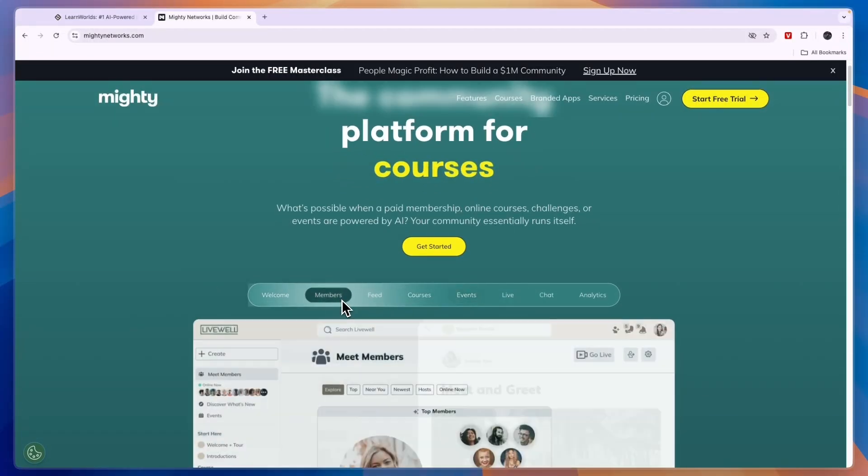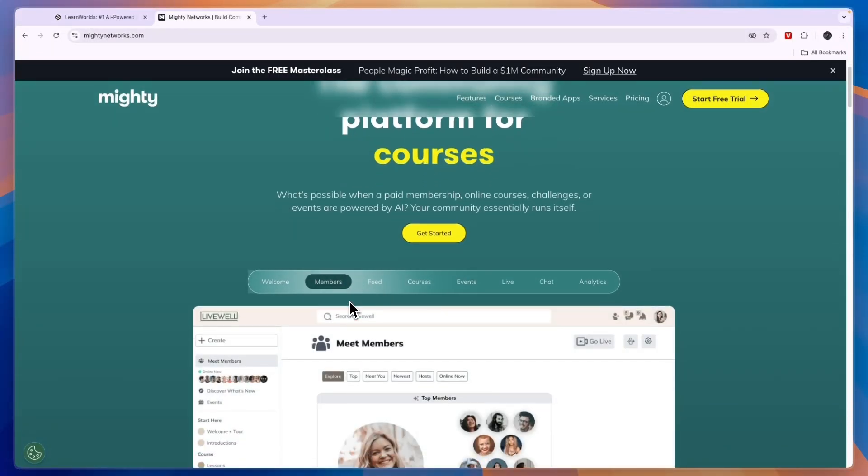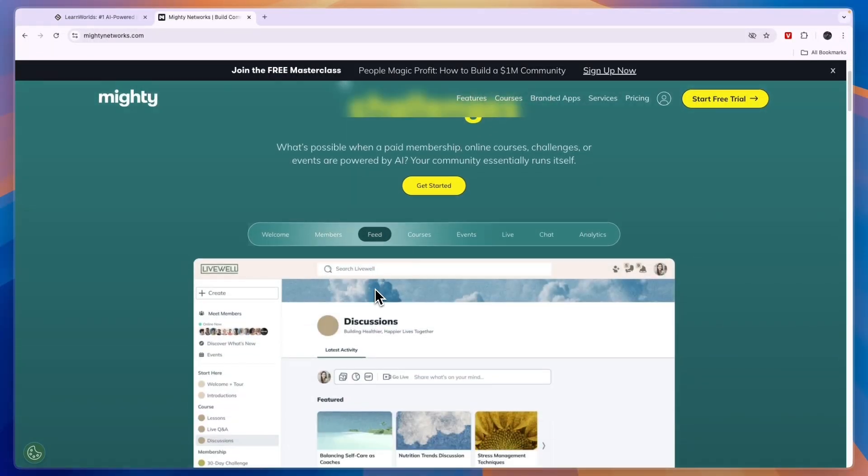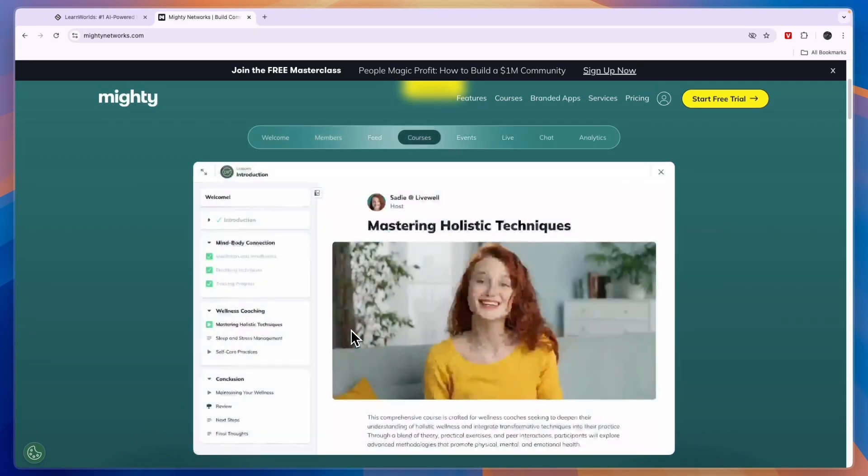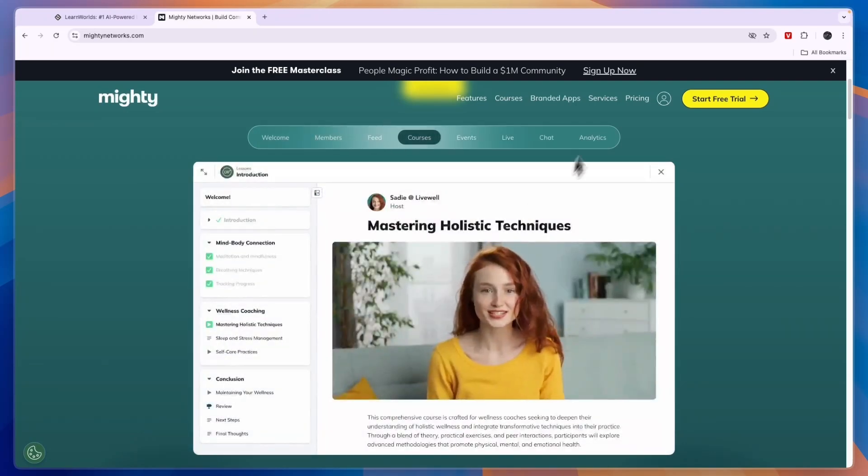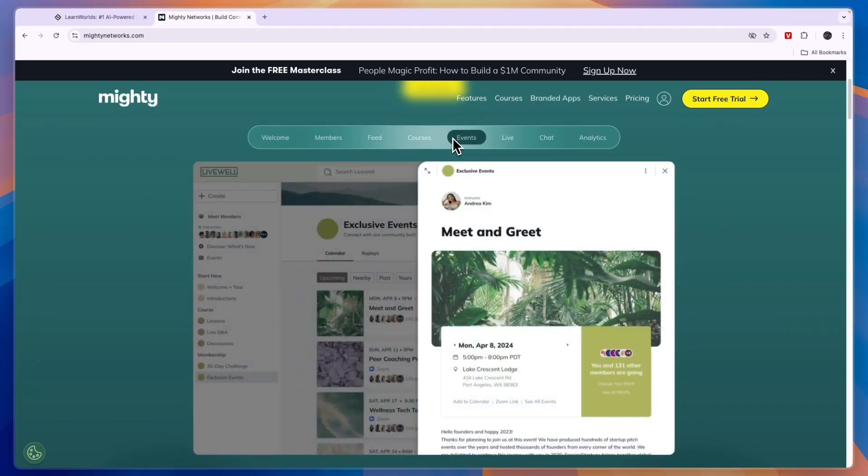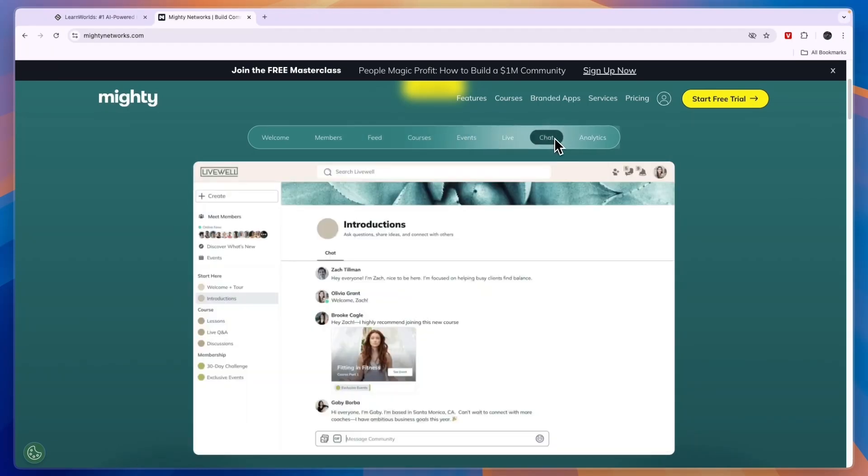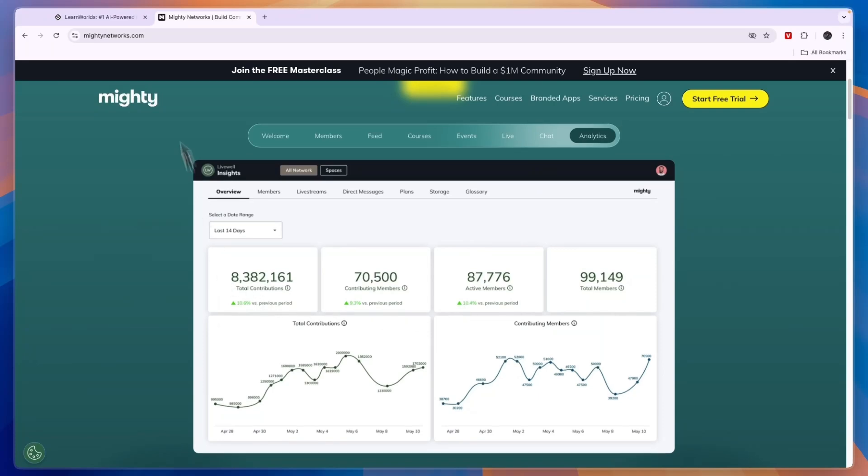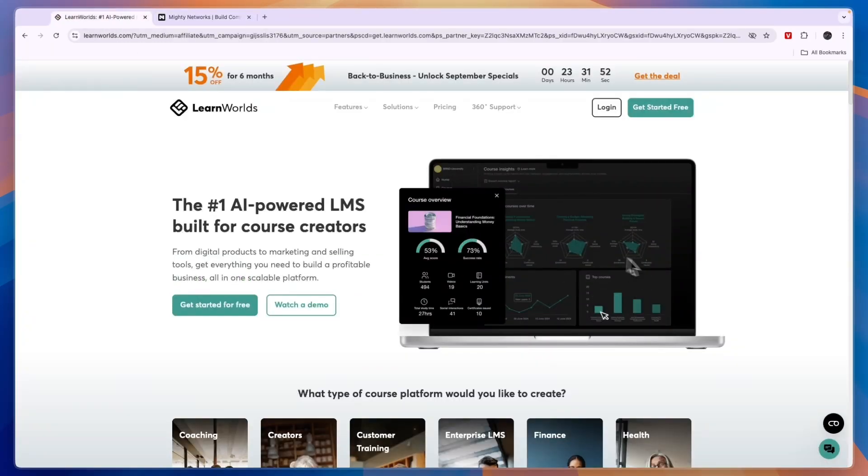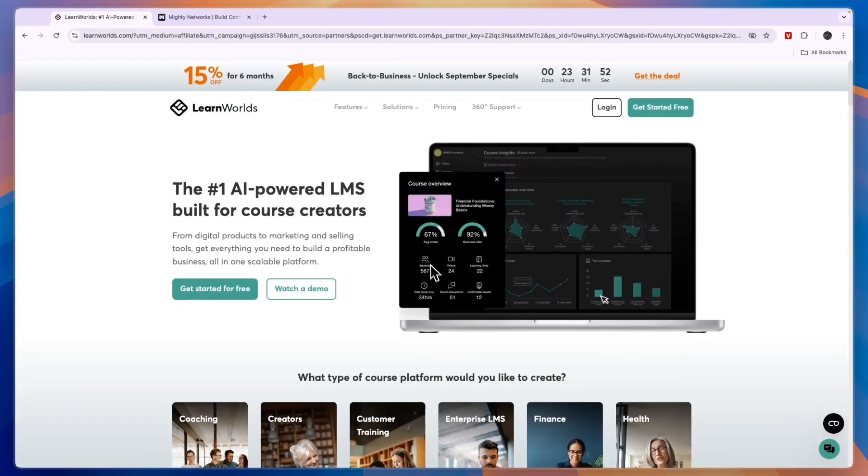You can create a feed, though I'm not sure what you would use that for, but it is a feature. You can set up events such as a meet and greet, you can go live, you can chat with people, and of course you have analytics.